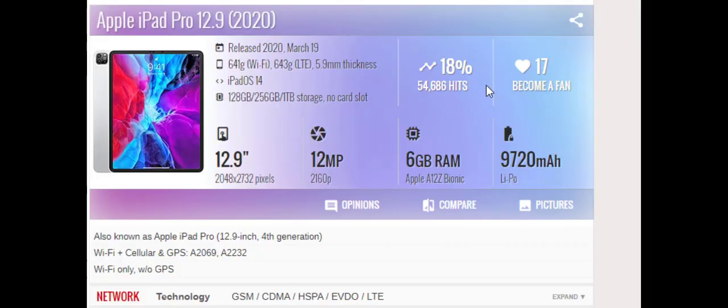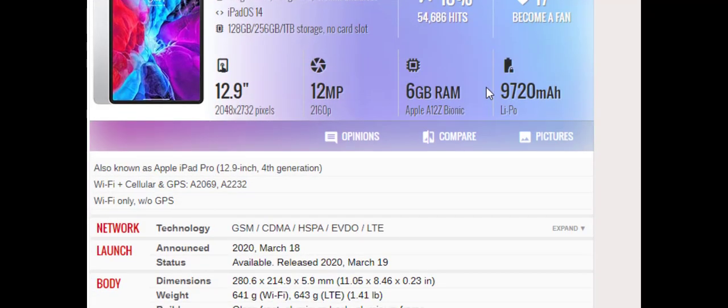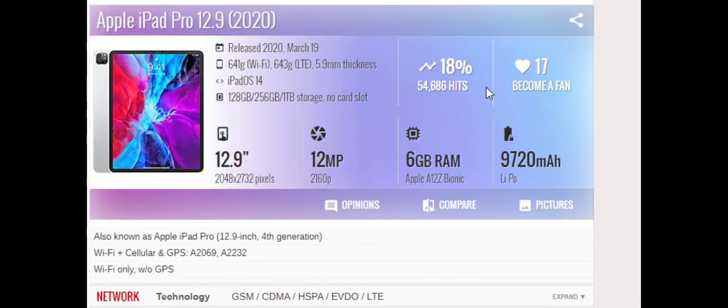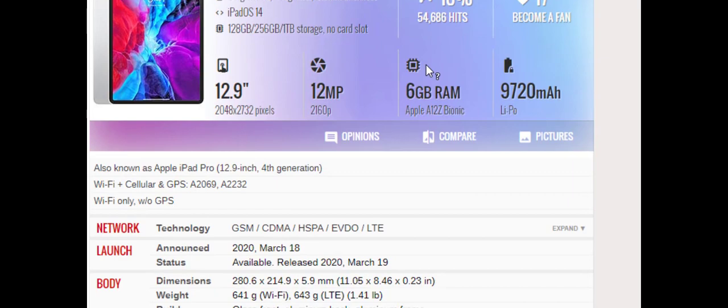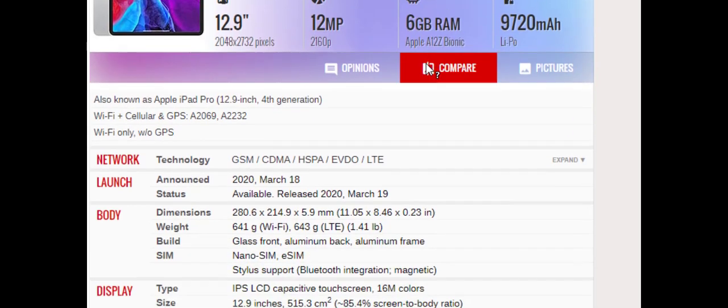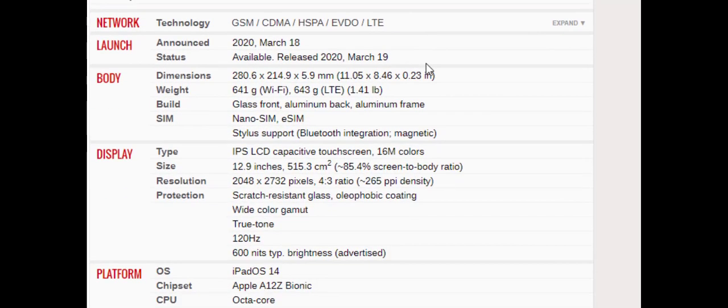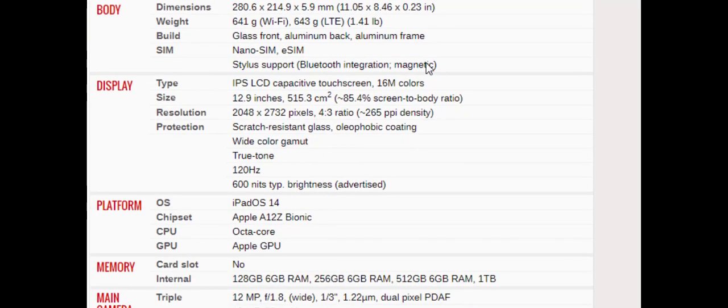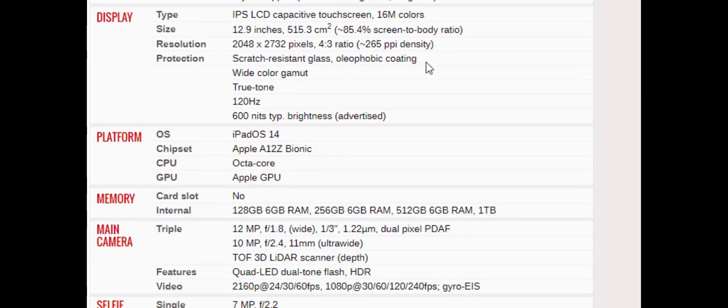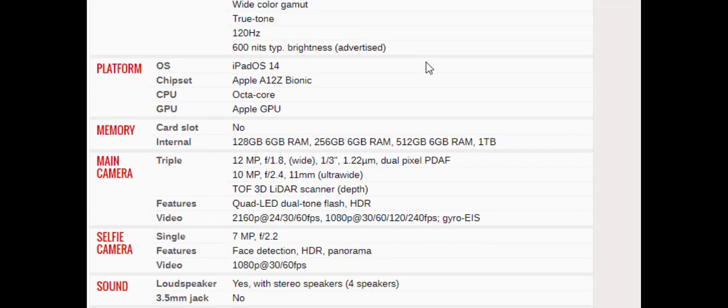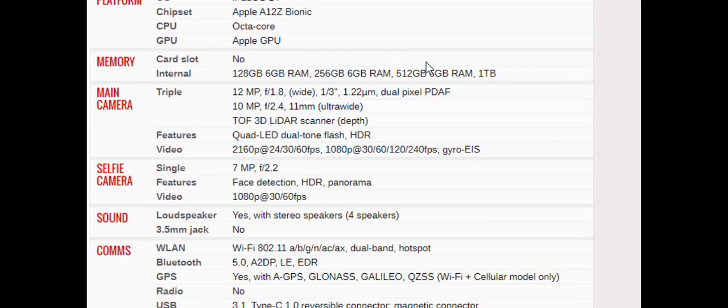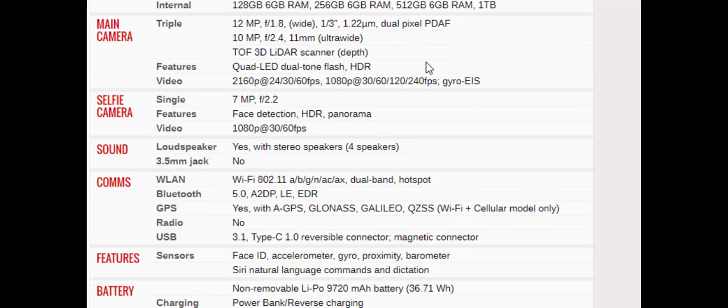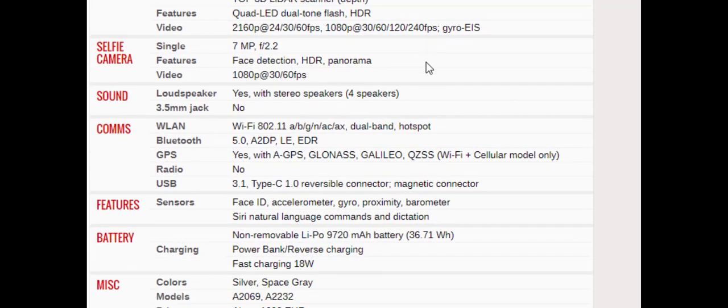Apple iPad Pro, 12.9 inch, 4th generation, Wi-Fi plus cellular and GPS, A2069, A2232 Wi-Fi only, GSM, CDMA, HSPA, Airdo, LTE announced 2LS support, Bluetooth integration, magnetic, display type IPS LCD capacitive touchscreen, 16M colors size 12.9 inches.